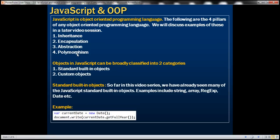We'll discuss examples of these in a later video session. For now, let's concentrate on creating objects in JavaScript. Objects in JavaScript can be broadly classified into two categories: standard built-in objects and custom objects.